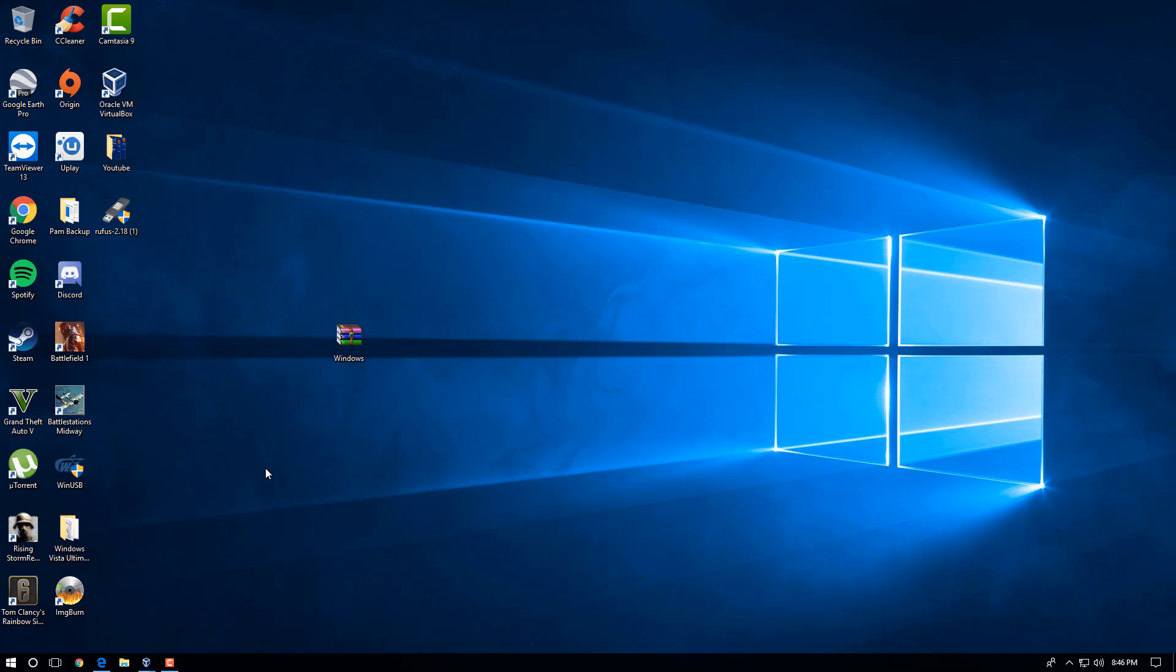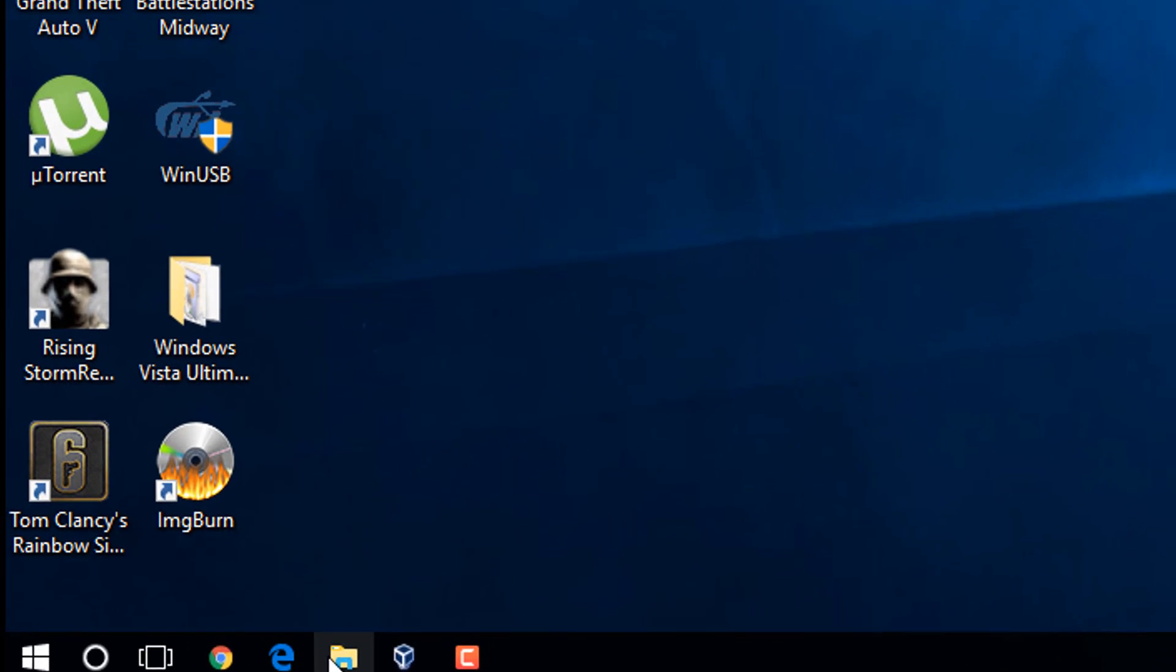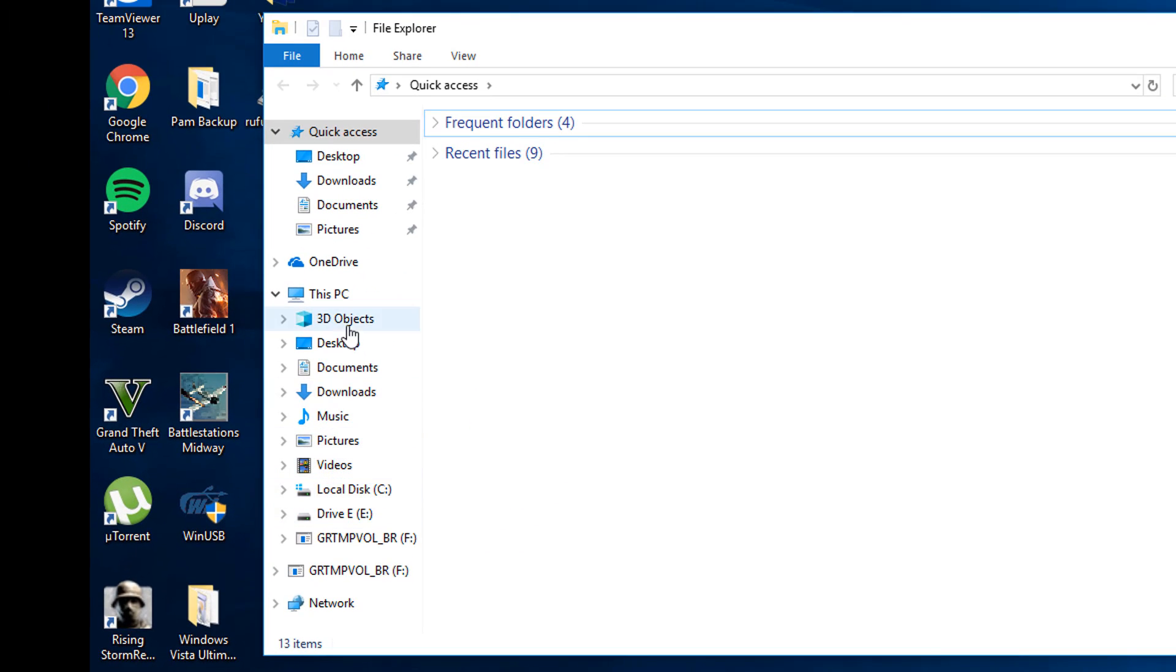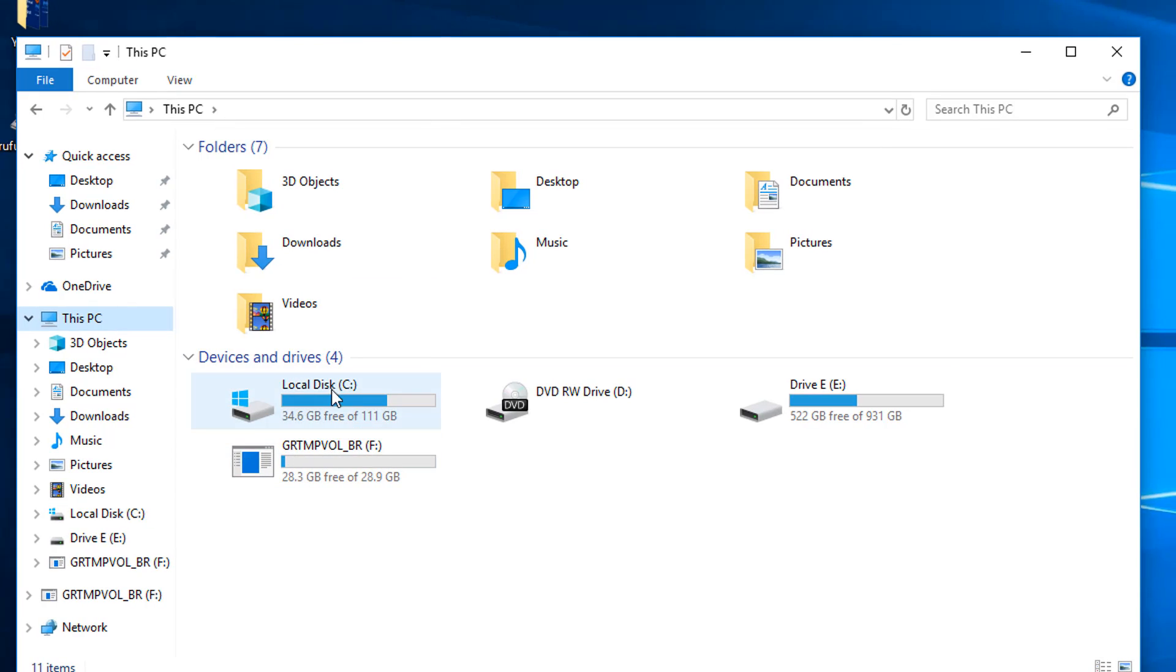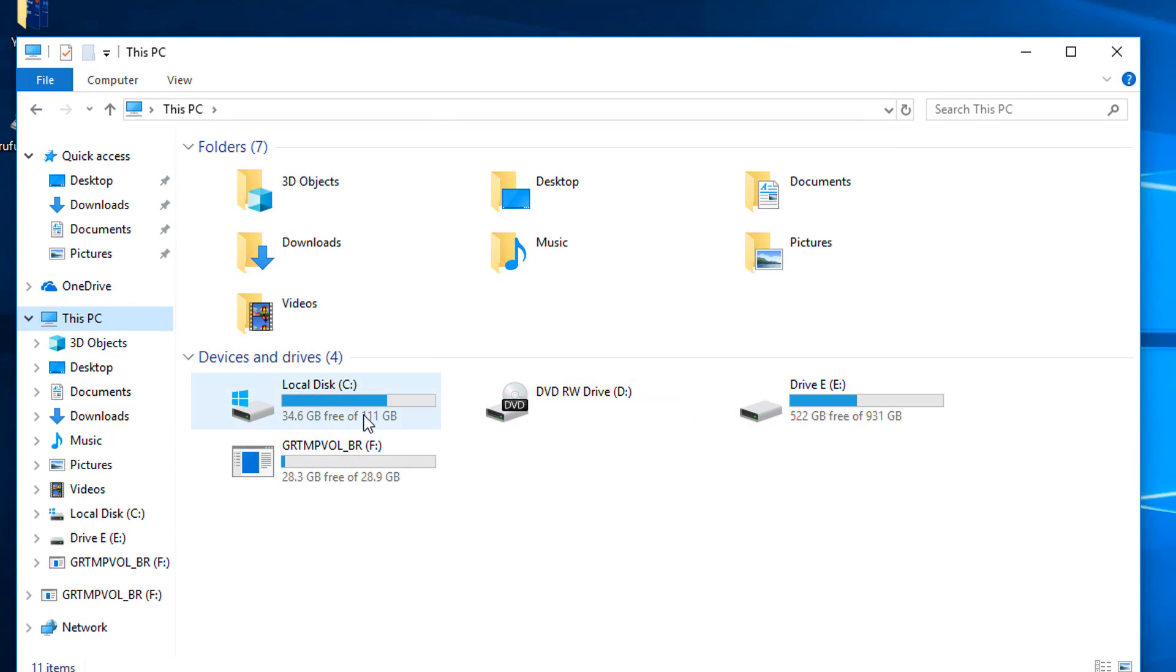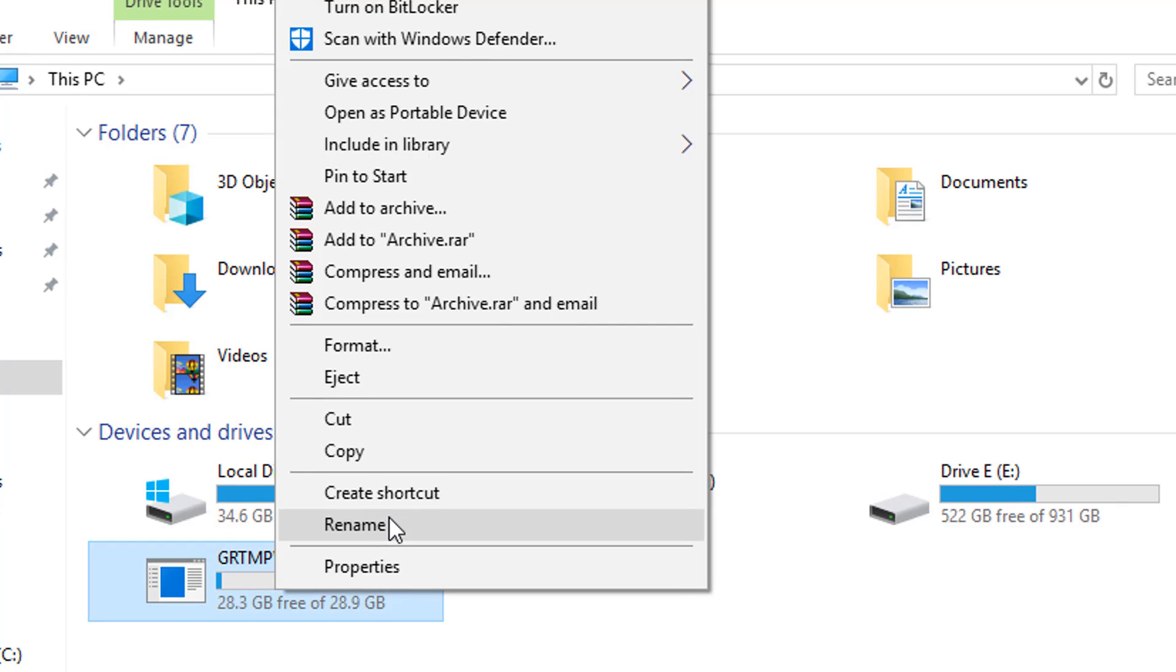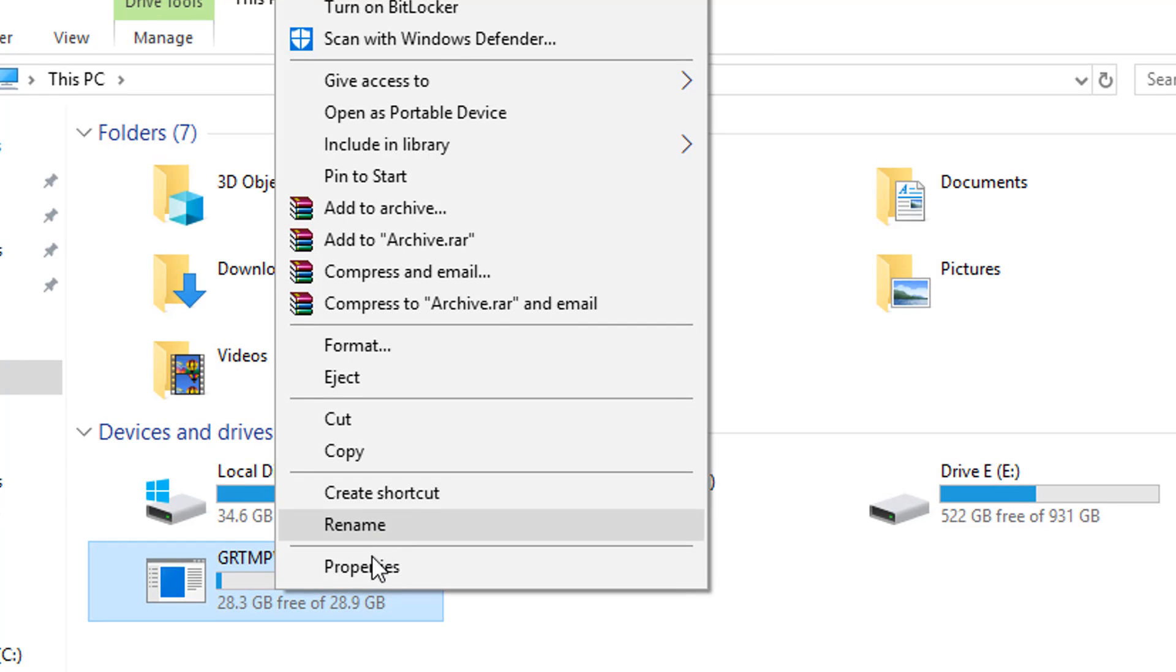You want to first plug in your USB stick to your computer. Once it's plugged in, you're going to come down to your file explorer, your start menu, and you're going to locate this PC. In here you're going to find your USB stick, which for me it's right here. You're going to right click on your USB stick, and you're going to go into format right here.